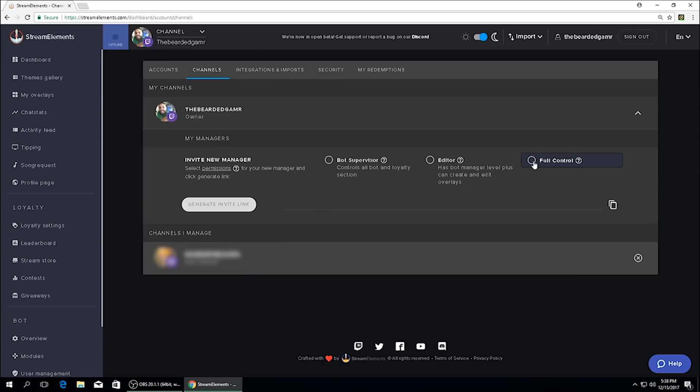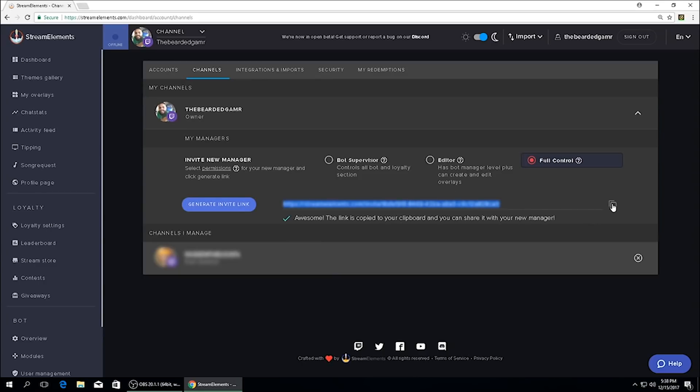So for this we're going to go ahead and select full control for the example, generate the invite link, it'll pop up there, and then just go ahead and click copy to clipboard. And now you're ready to send this in a personal message to whomever you want to give this level of access to.